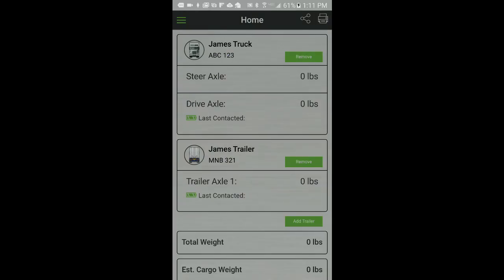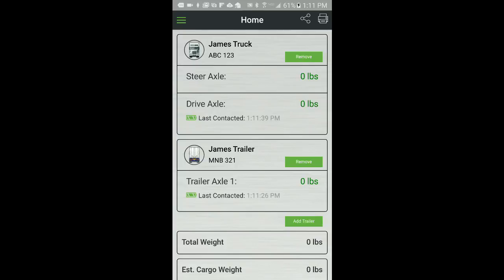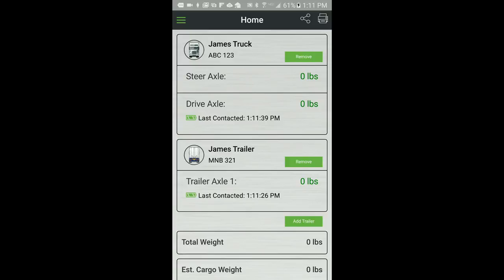This concludes the instructions for adding and removing truck and trailer profiles from the AppWay home screen. You are now ready to install the AppWay sensors on the air suspension system. Please check out the instructions for installation of the AppWay sensors.